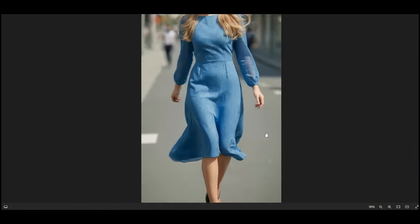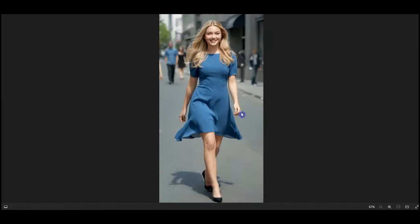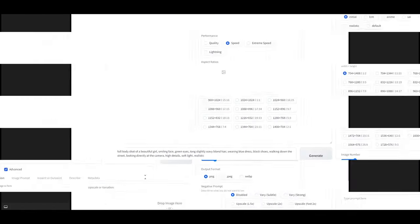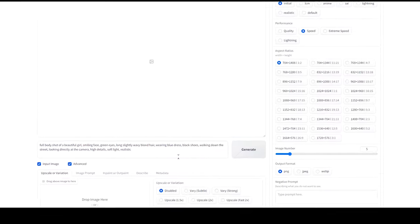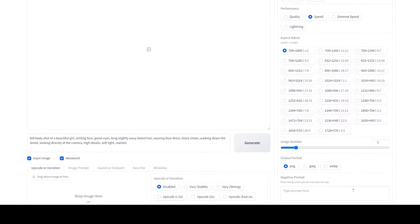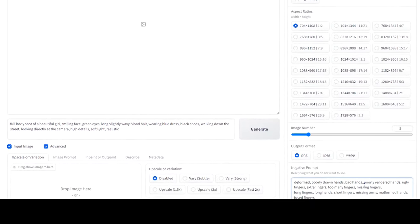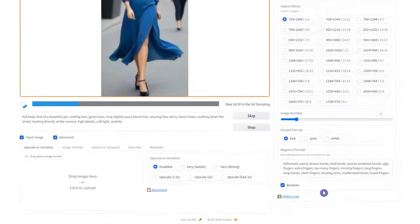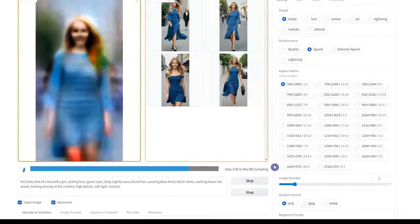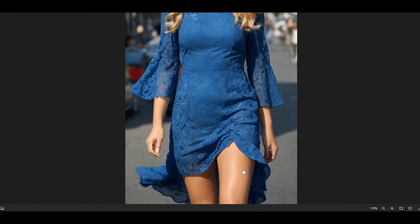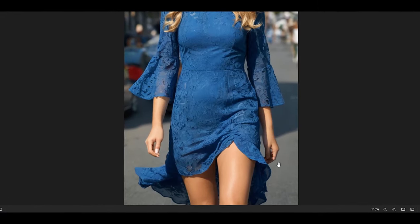You can see that the hands are not good. I generate with this prompt again, and this time I use the Negative Prompt. Some results are good and some need improvement.